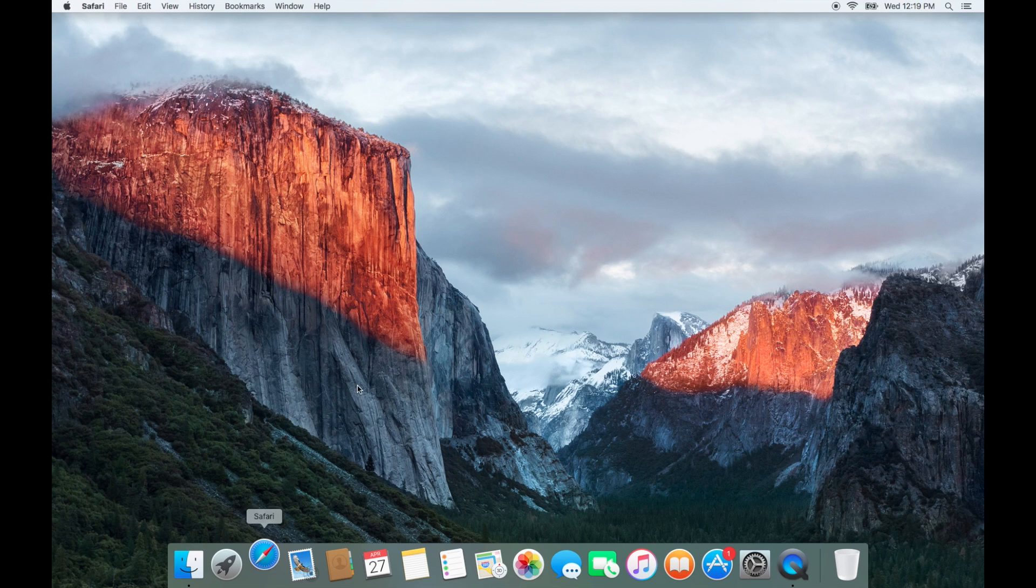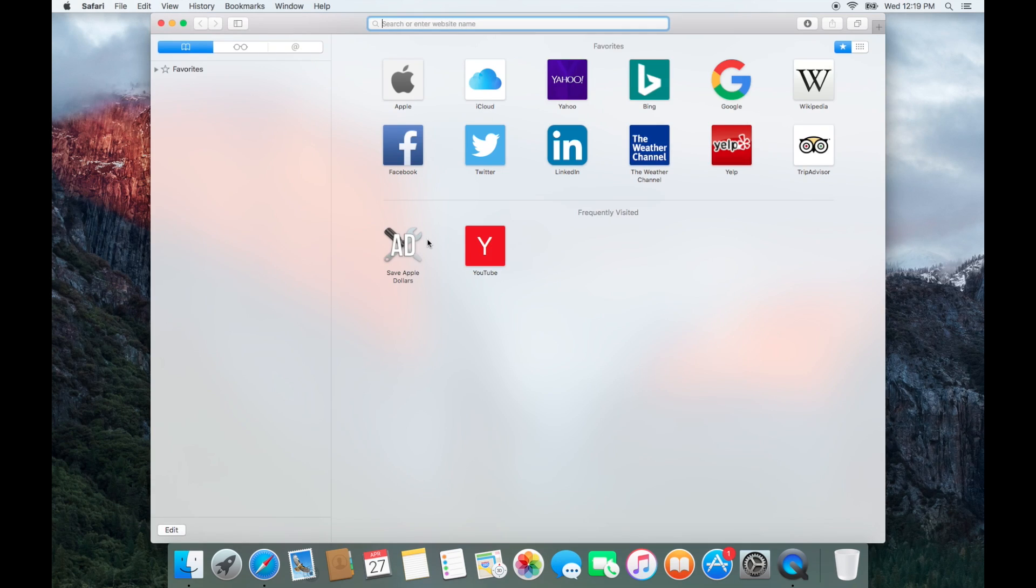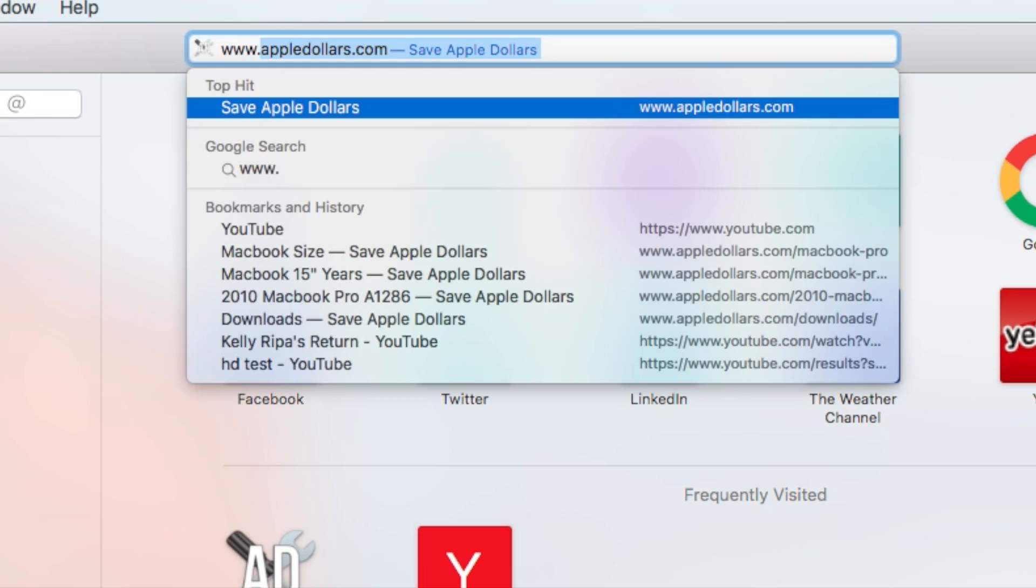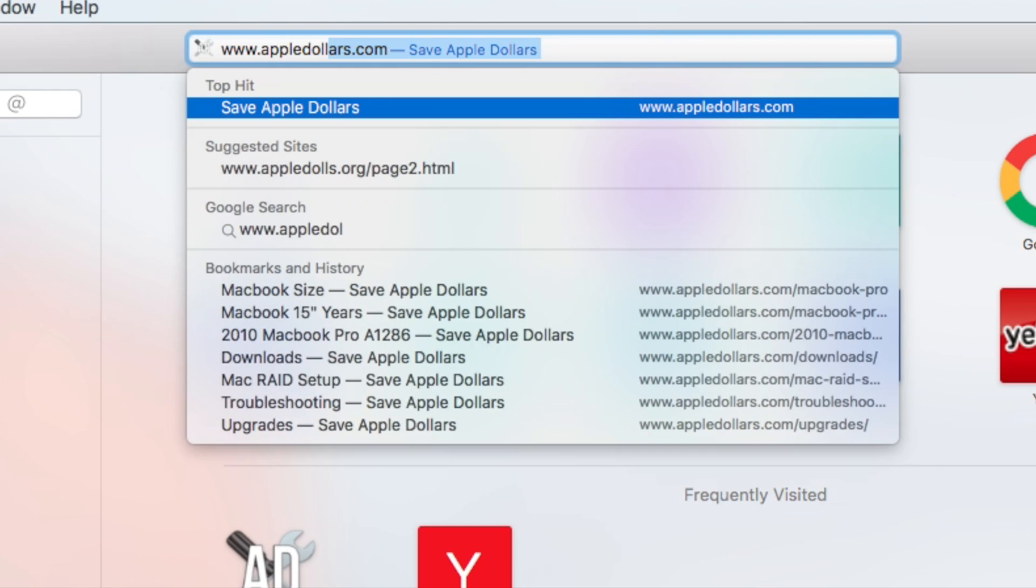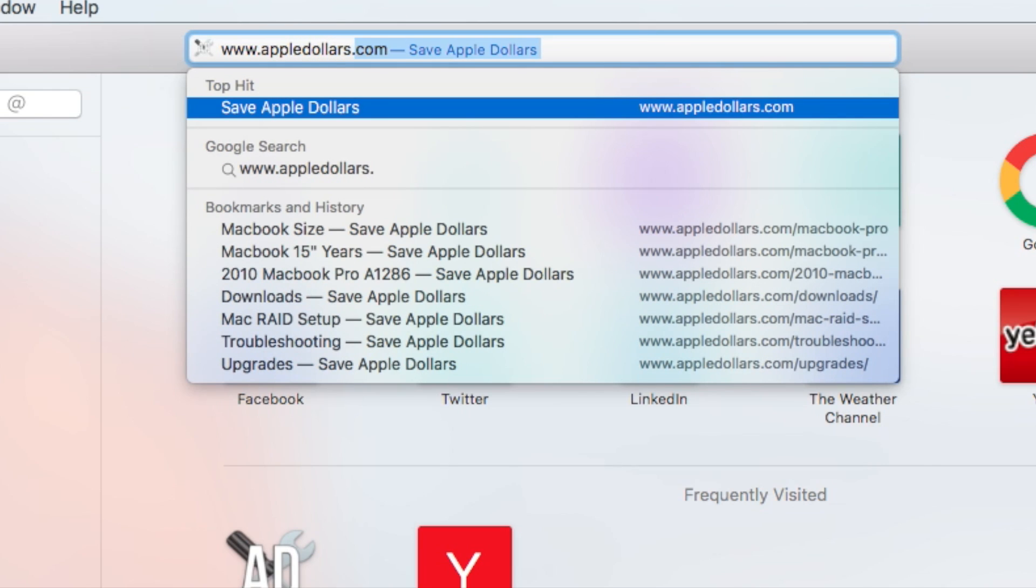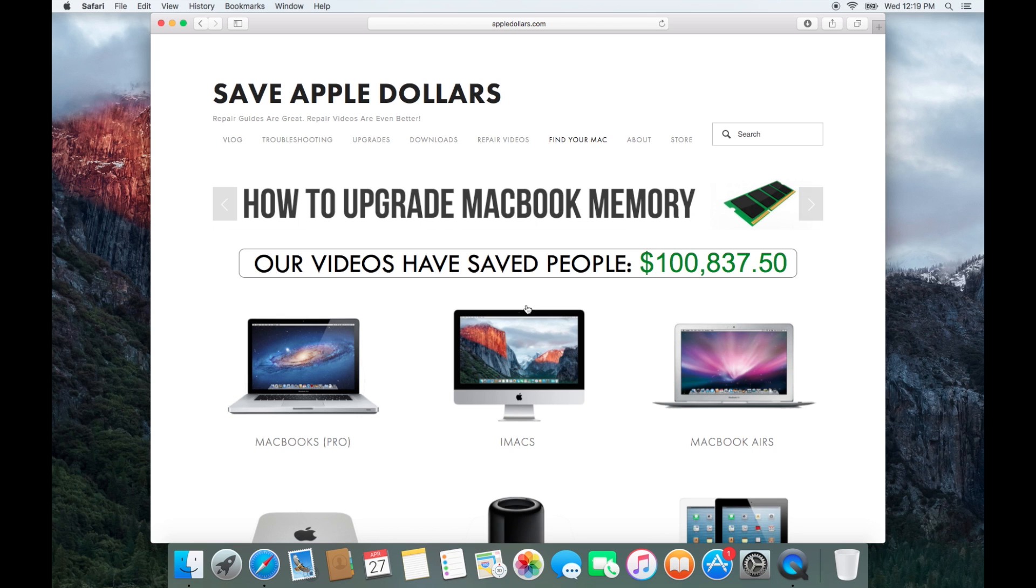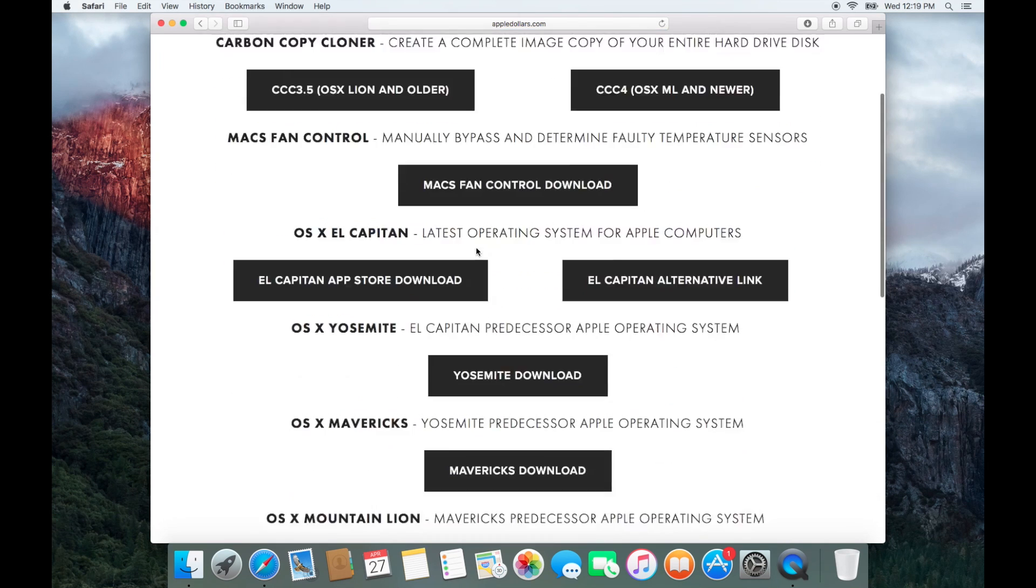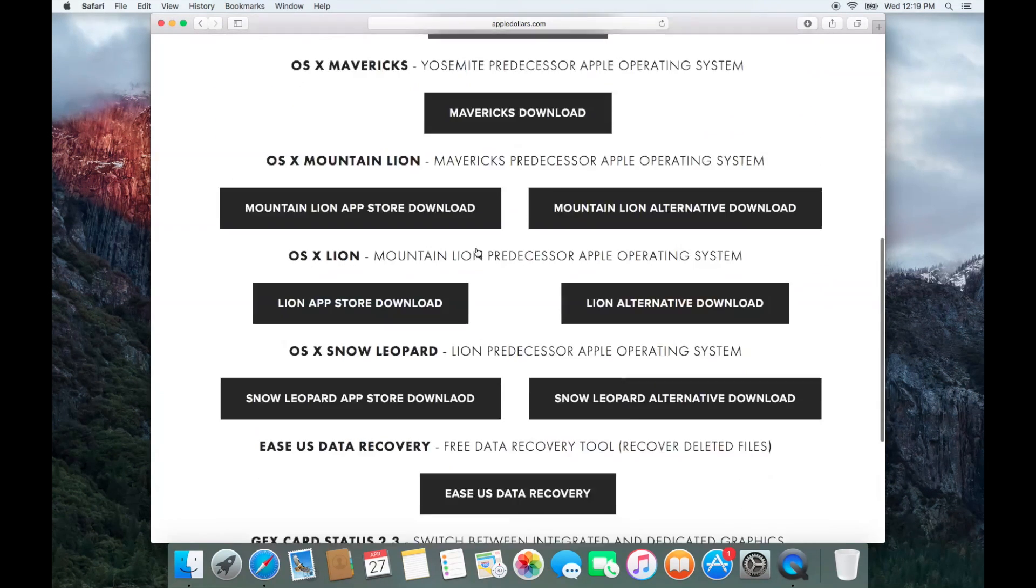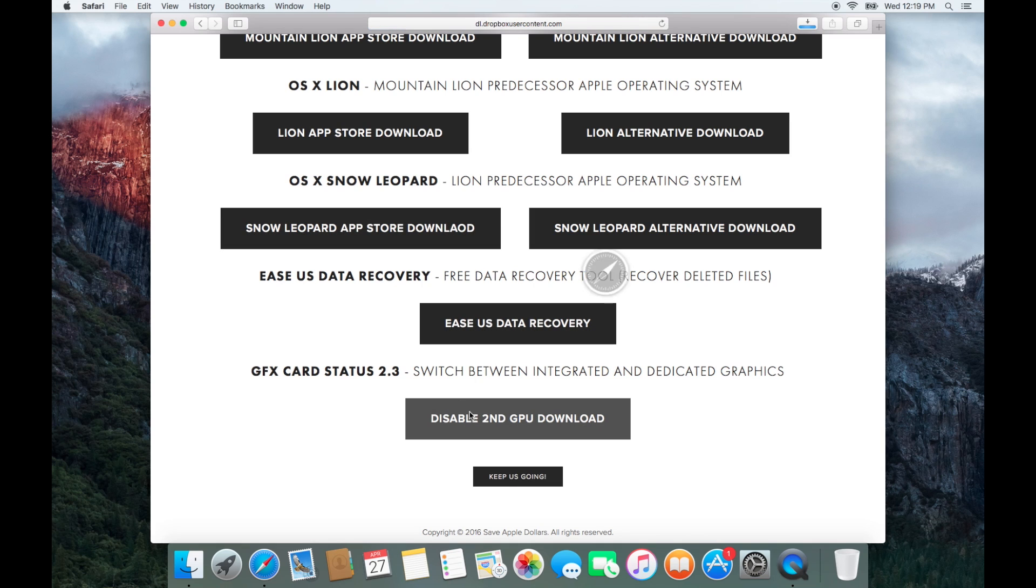Here's a temporary workaround. Open up Safari and navigate to AppleDollars.com. Once at AppleDollars.com click on downloads. Scroll down to the bottom of the page and click disable second GPU download.